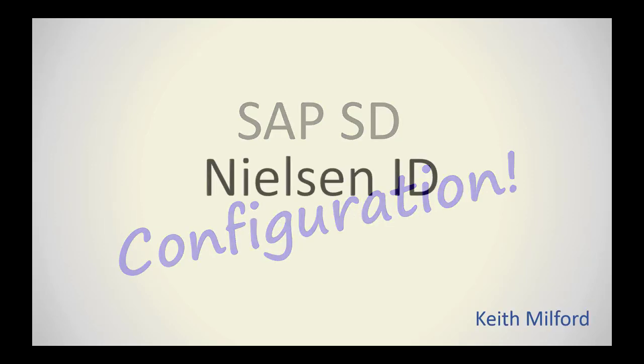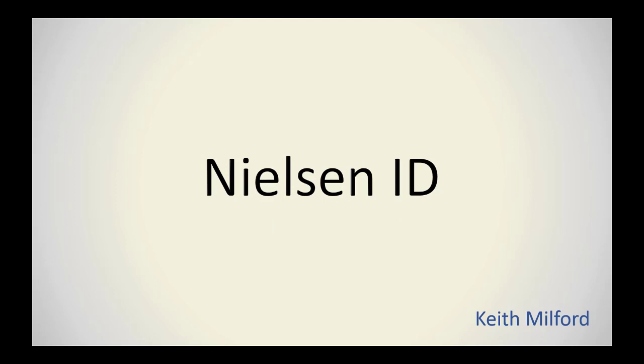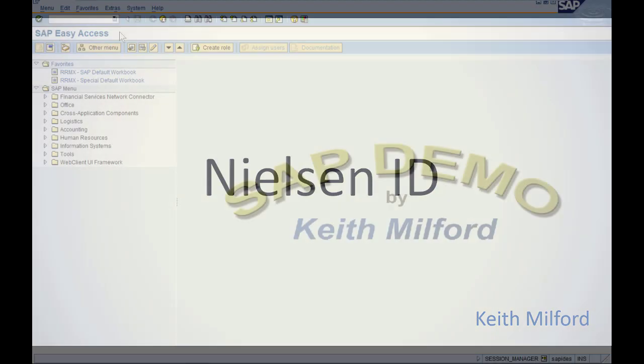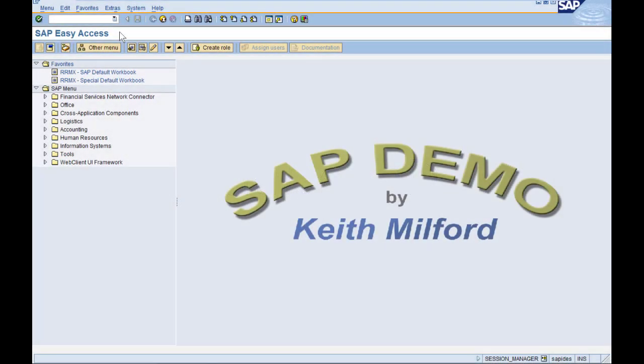Welcome to SAP SD configuration. My name is Keith Milford. This quick reference is on Nielsen ID, which is a field in the Customer Master.